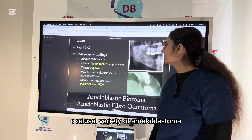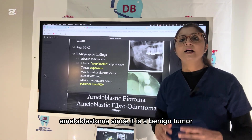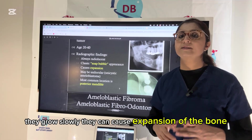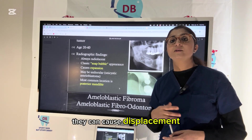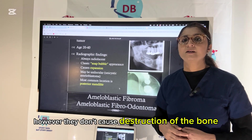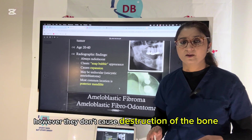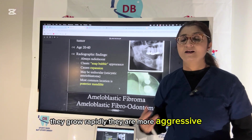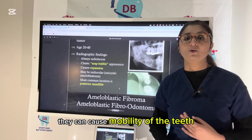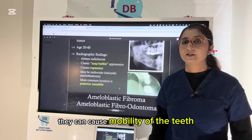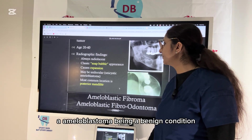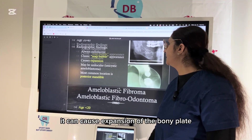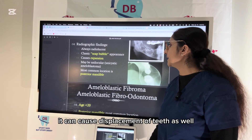Ameloblastoma is a benign tumor — benign conditions grow slowly, cause expansion of the bone, and cause displacement of teeth, but do not cause destruction. In contrast, malignant conditions grow rapidly, are aggressive, cause destruction, and can cause mobility of teeth. Ameloblastoma being benign causes expansion of the bony plate and displacement of teeth.